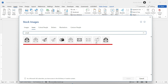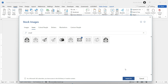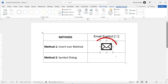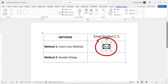Click on your desired email icon to select it. You can make multiple selections if you wish. Once selected, click on the Insert button here to insert it into your document. And there you have it — a step-by-step guide on how to insert the email icon in Microsoft Word. You can even resize the image to fit your document.